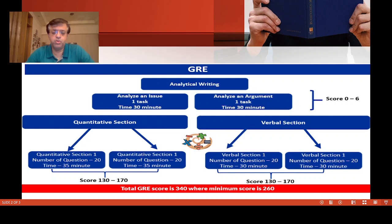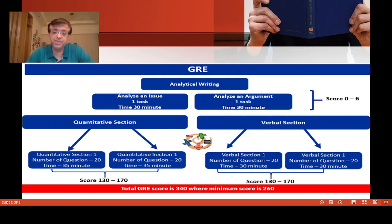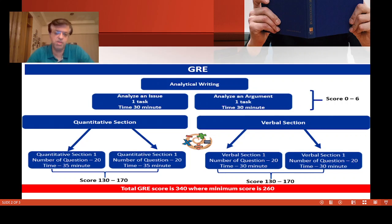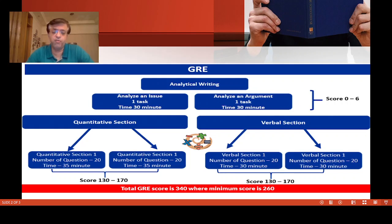Your overall GRE score is your Quant score added to your Verbal score. For example, if you get 130 in quant and 130 in verbal, your total is 260 — that is the minimum you can get in GRE, meaning you answered no questions correctly. If you get 170 in quant and 170 in verbal, your total is 340, which is the maximum you can get in GRE.